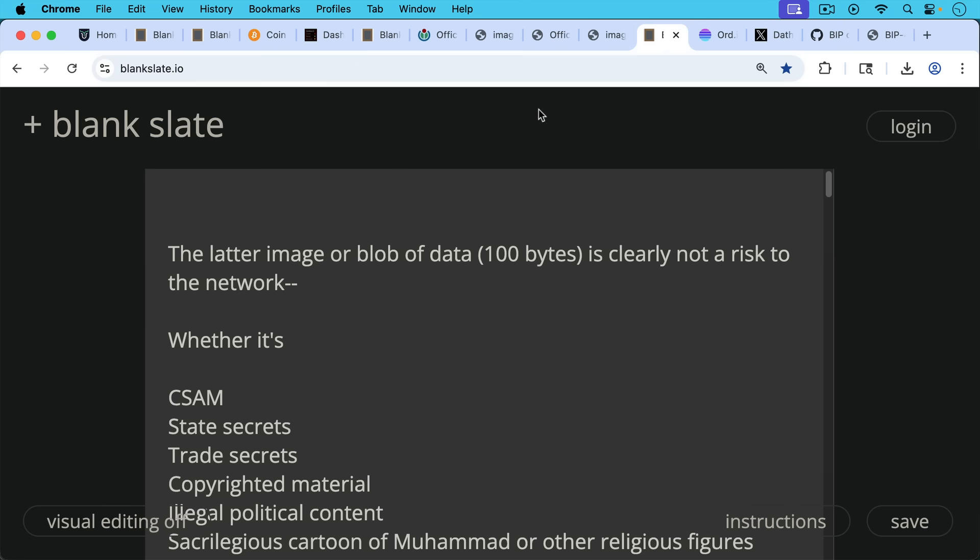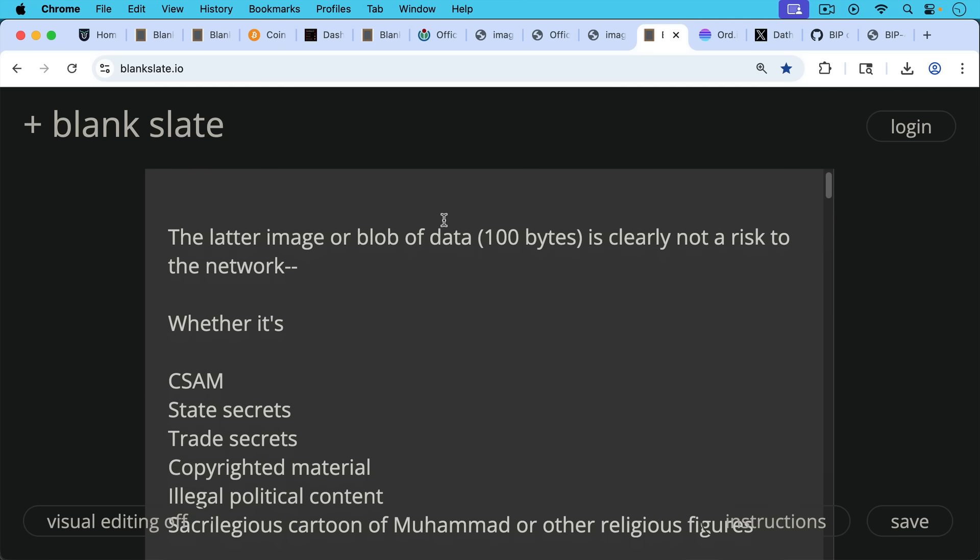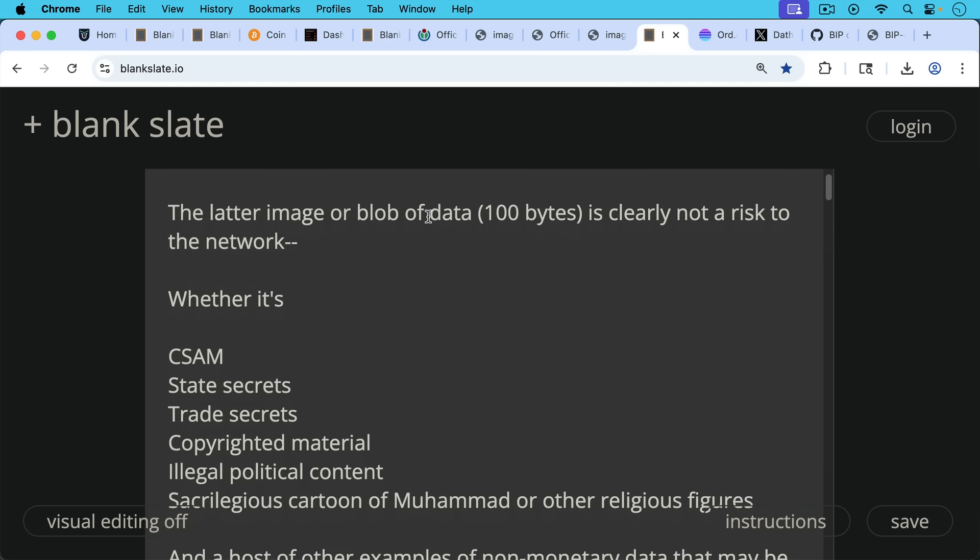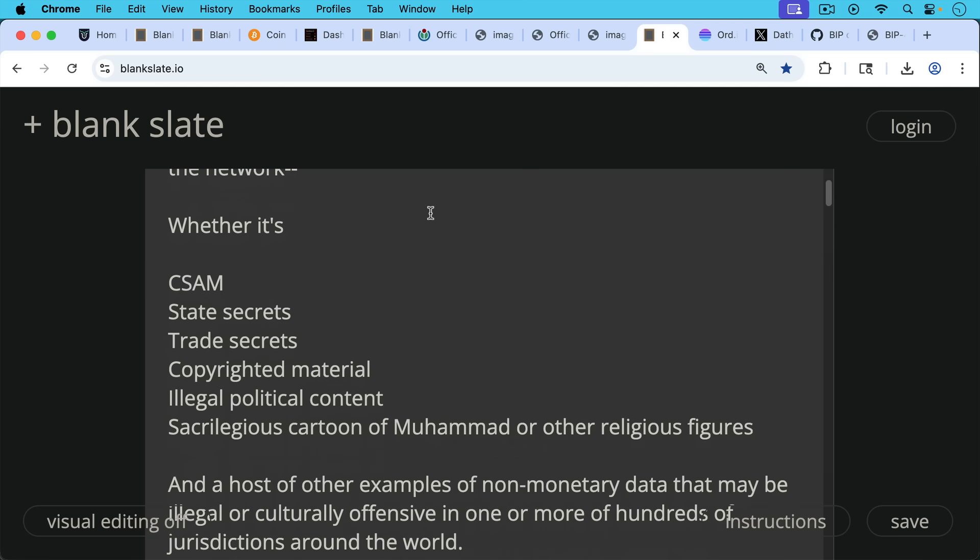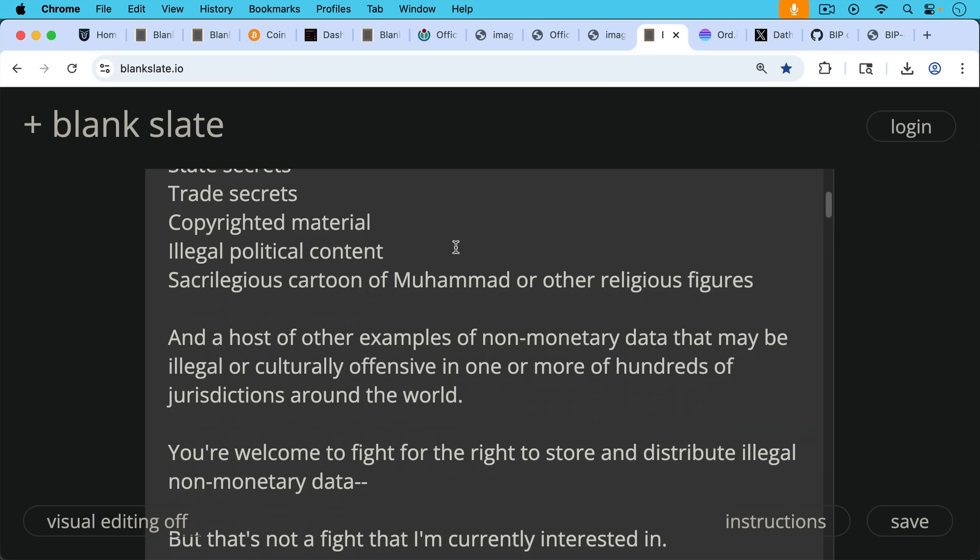Now the latter image of a blob of data, this hundred bytes, this is the same picture of Trump just shrunk. A blob of data of 100 bytes is clearly not a risk to the network, whether it's CSAM, state secrets, trade secrets, copyrighted material, illegal political content, a sacrilegious cartoon of Muhammad or another religious figure, etc., and a host of other examples of non-monetary data that may be illegal or culturally offensive or just unnecessary to have on Bitcoin. But it could be illegal or culturally offensive in one or more of hundreds of jurisdictions around the world.